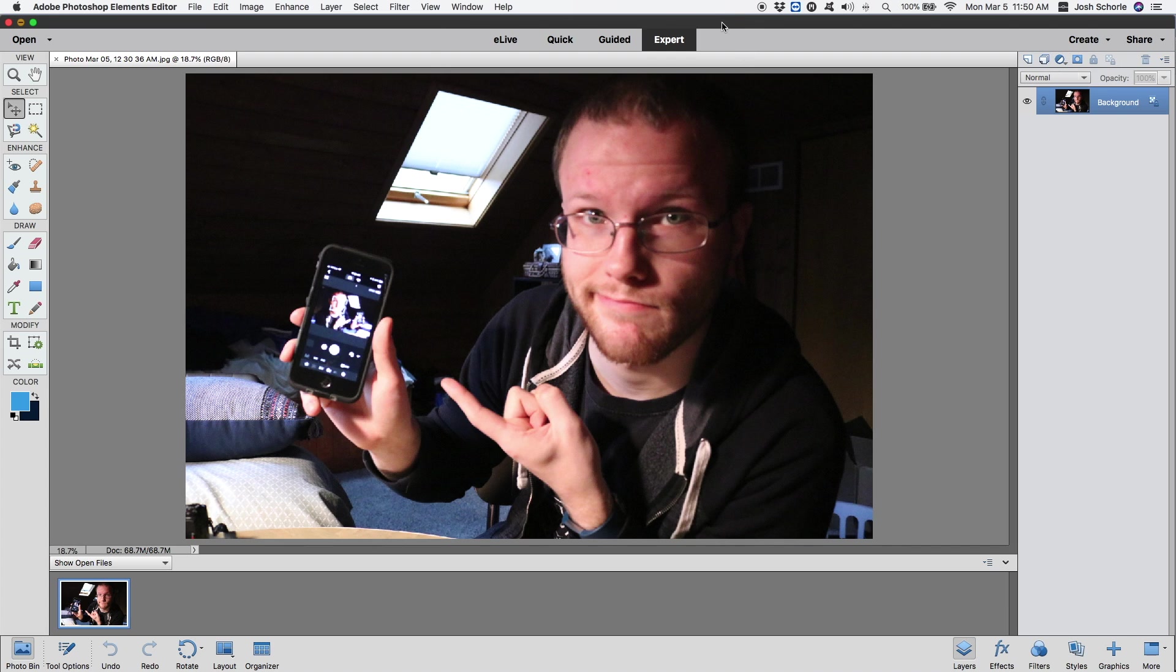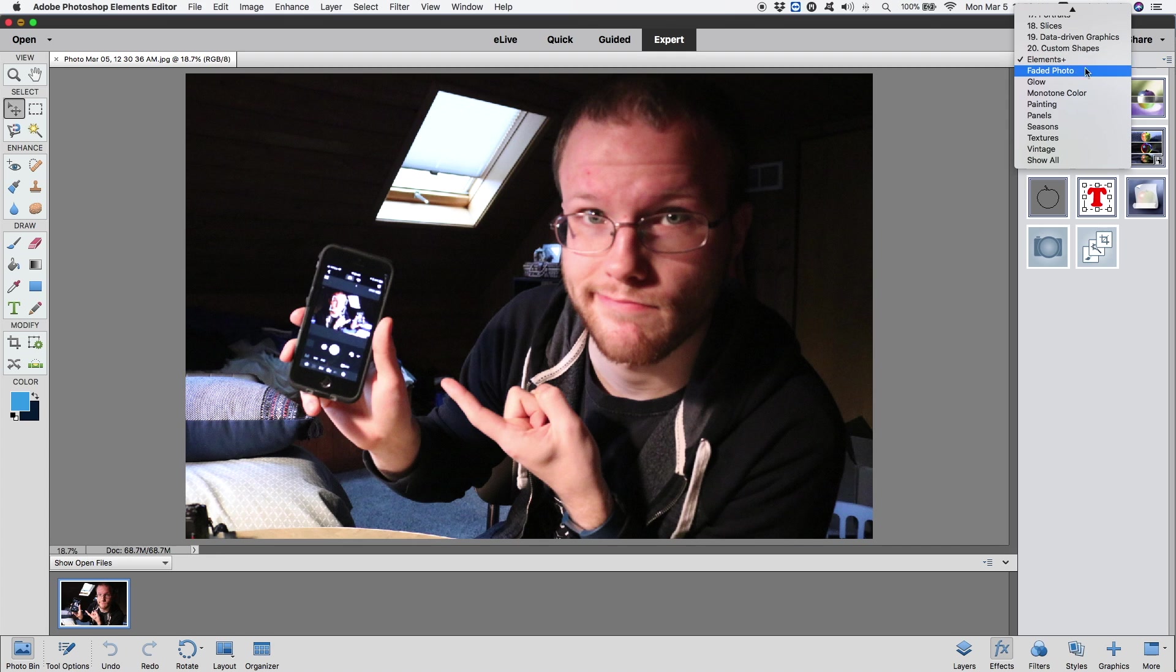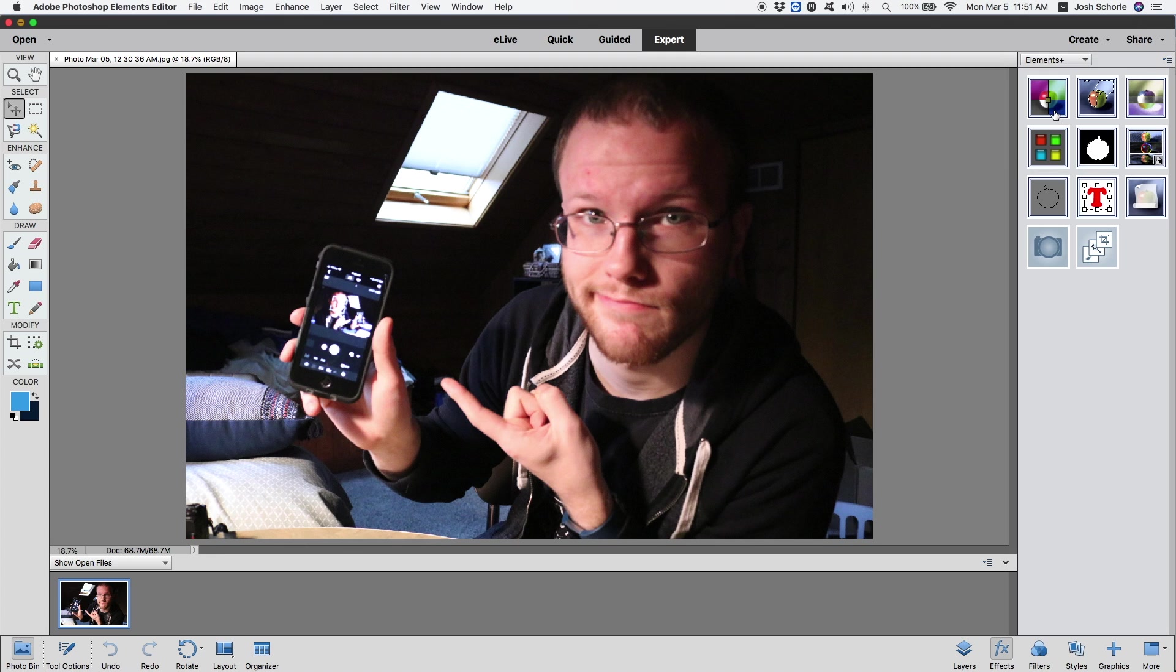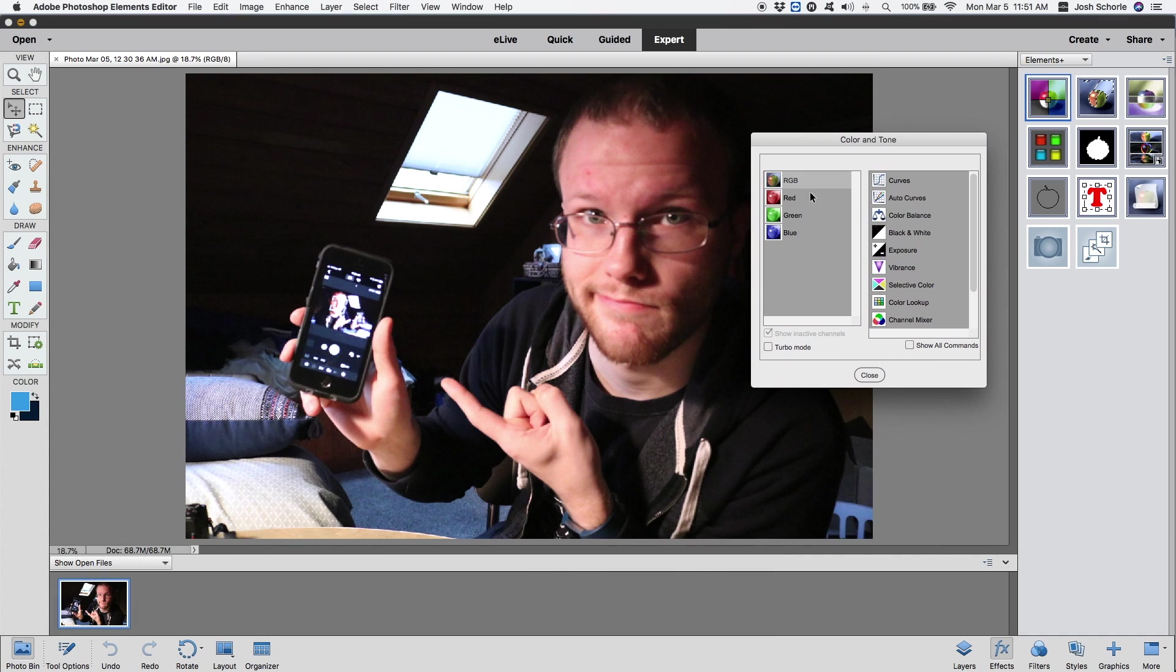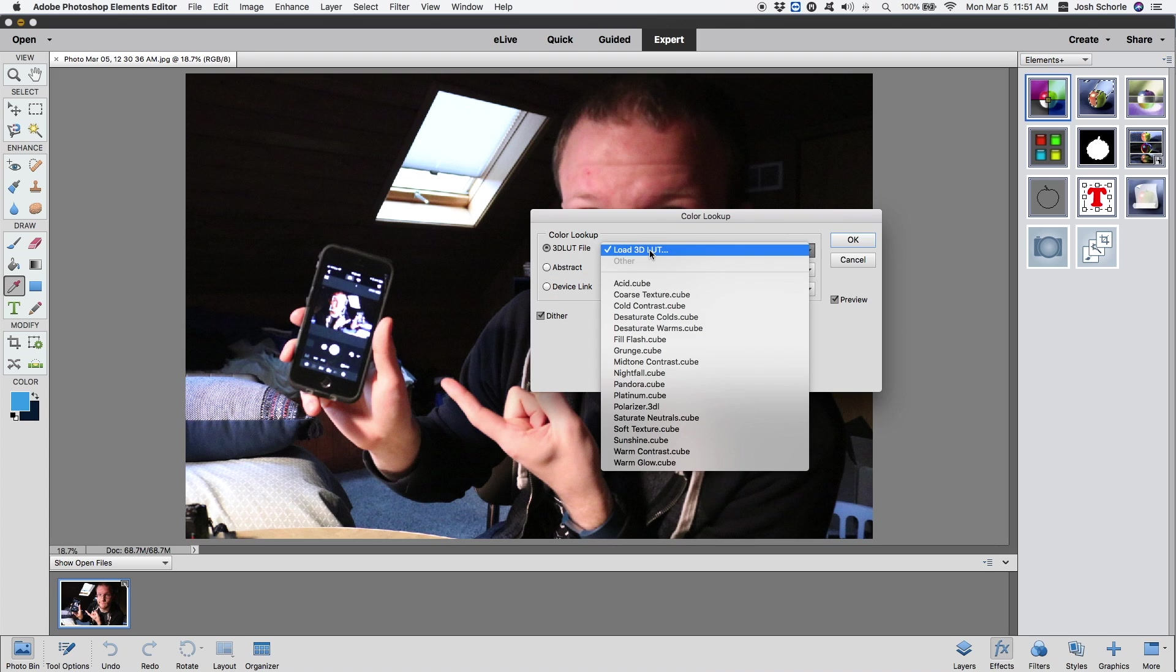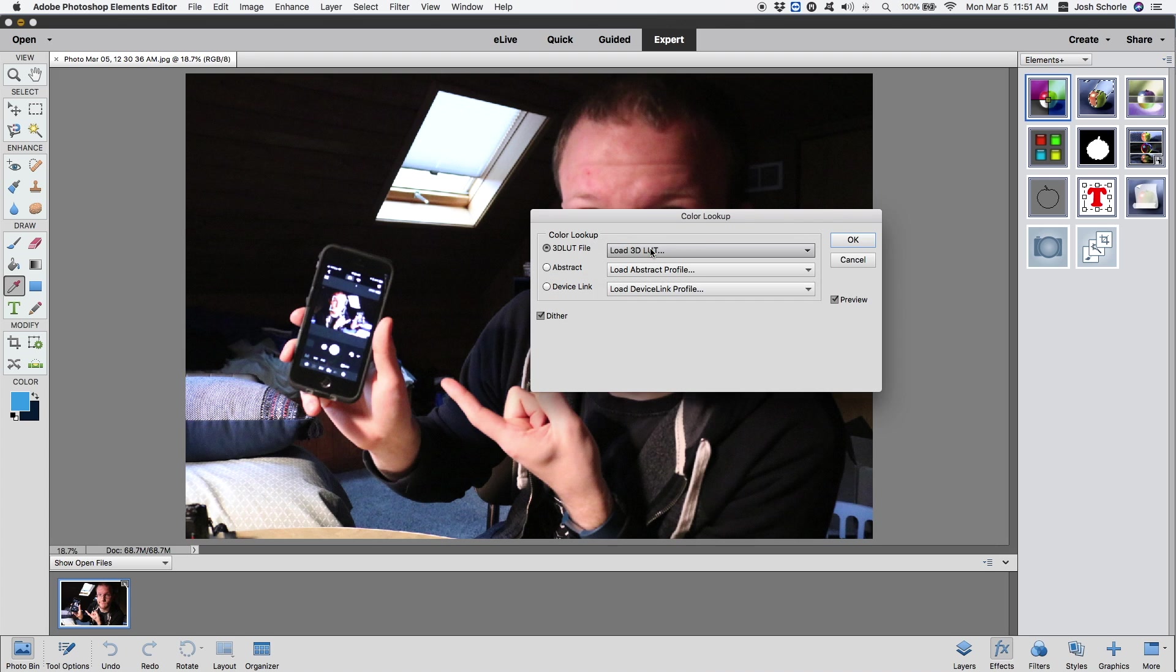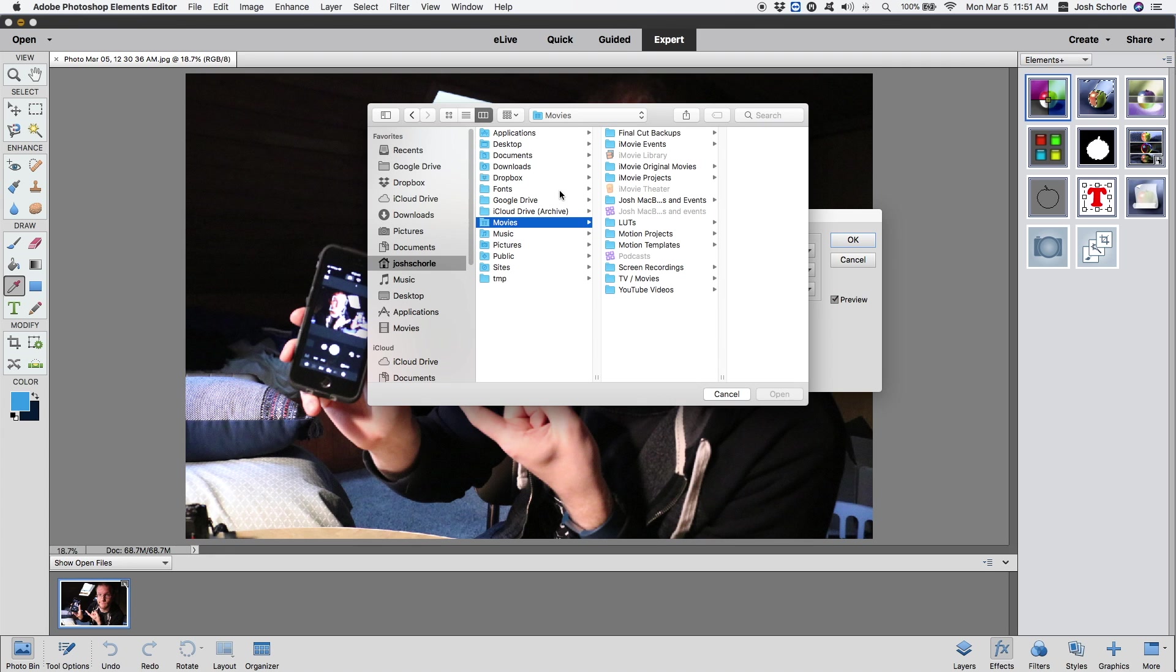So basically how this works in Photoshop is that I can come over to my Effects tab and then select Elements Plus, and then I drag this little guy onto my photo. Then I get a pop-up with RGB, and then I can select Color Lookup, hit the green check mark, and then we're gonna name that layer. Then we can load a LUT of our choice from wherever it is that we have it stored.